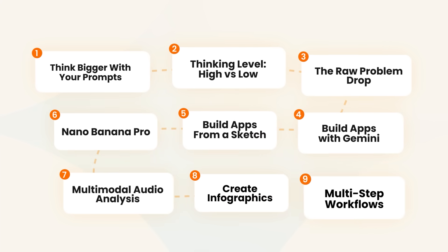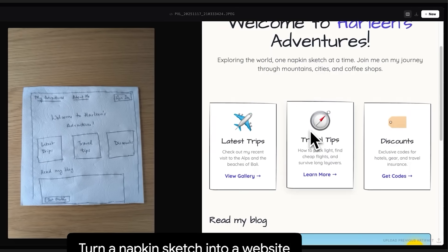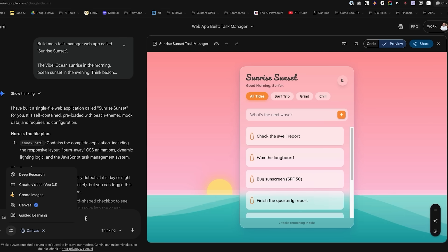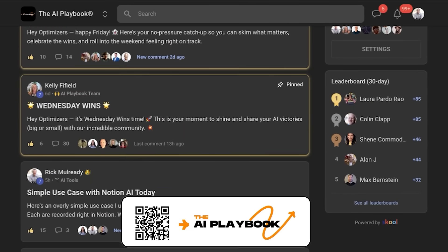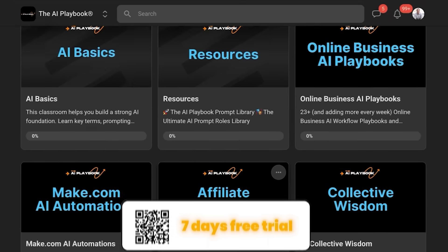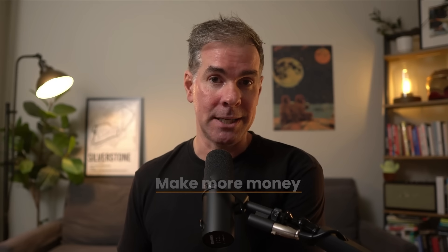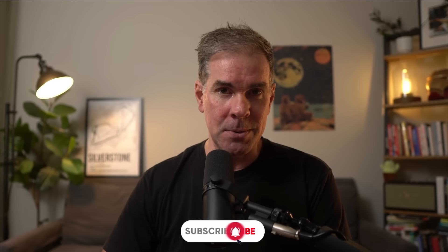Nine tricks that will help you become a pro with the new Gemini 3. As you can see, it's really, really good. Just take one of these you've learned today and go test it in your business — pick one, implement it, and work your way through. If you're an online business owner looking to leverage AI, I invite you to join my AI Playbook community where I teach online businesses how to leverage AI to streamline, become more efficient, make it more profitable, and make more money in less time. I'll link to it in the description below. Thanks so much for watching — I'll see you in the next video.